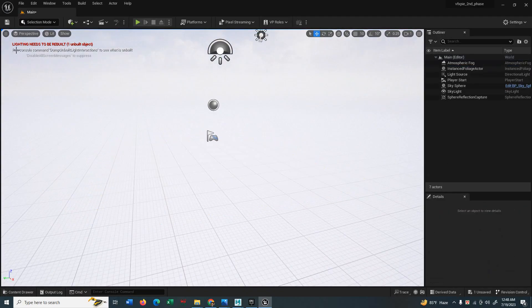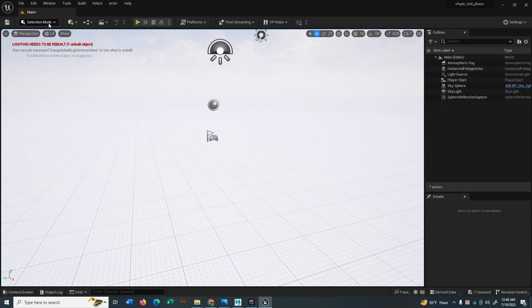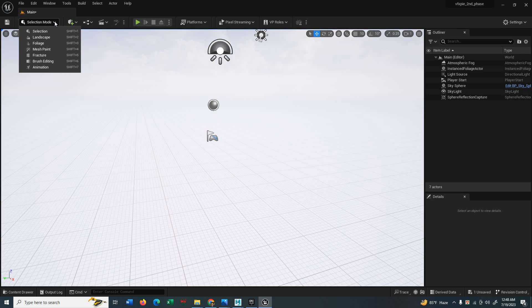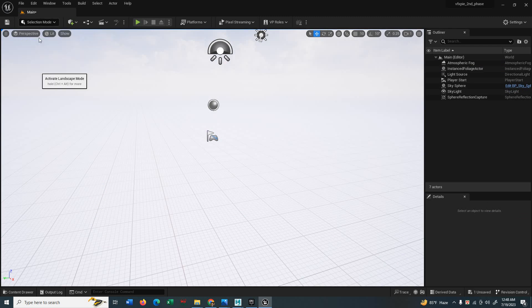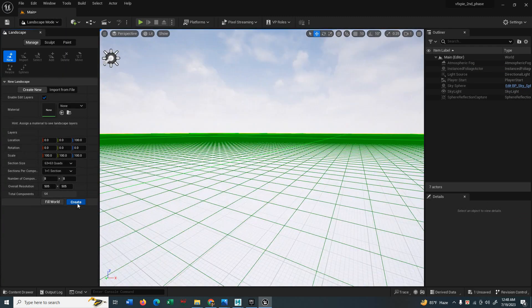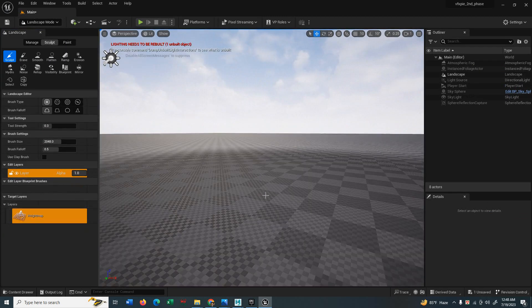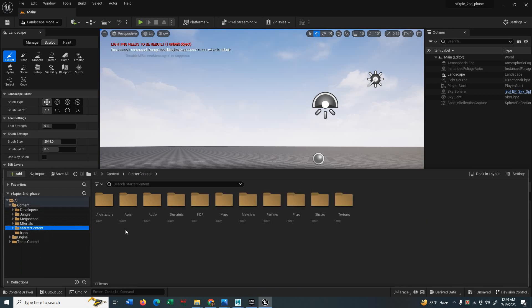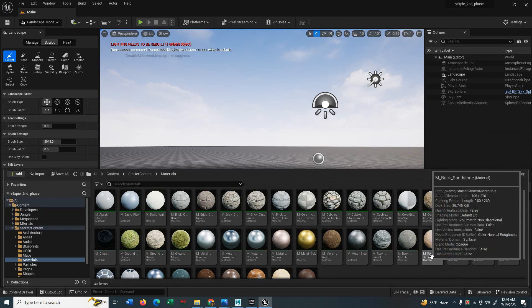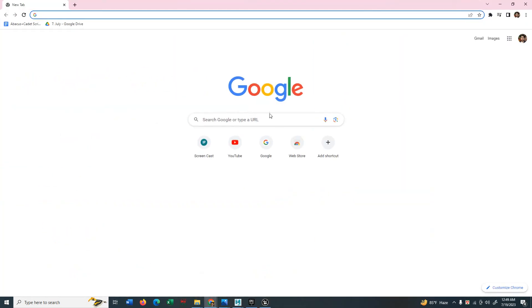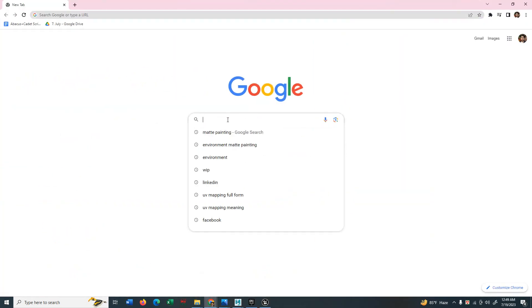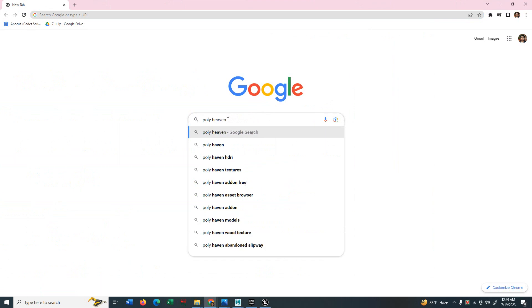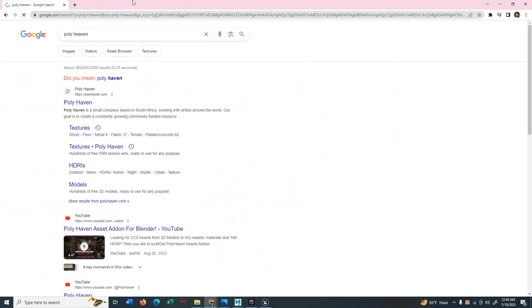Let's delete this and go to selection mode and select the landscape. Hit the create button to create the landscape. As you can see, there are some starter content where you'll find many materials. You can use them on your project, but for now you can type polyhaven to get the material of desert.